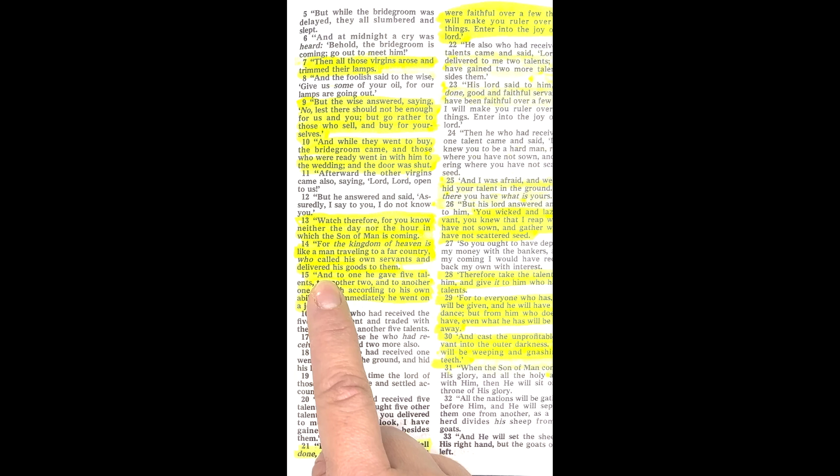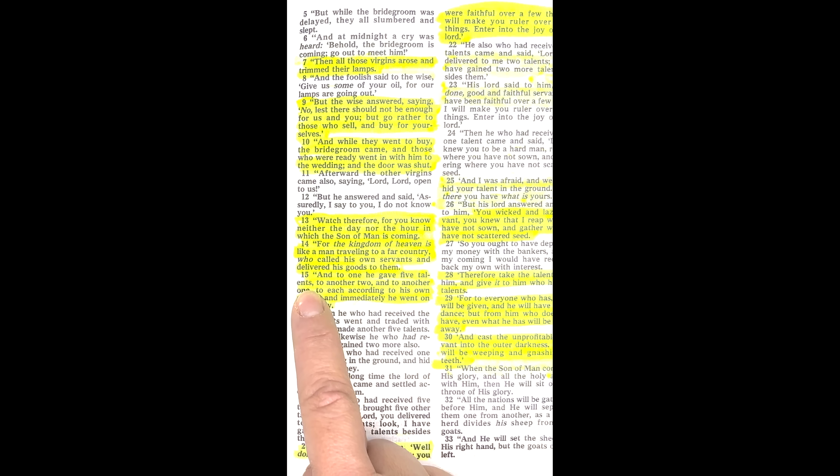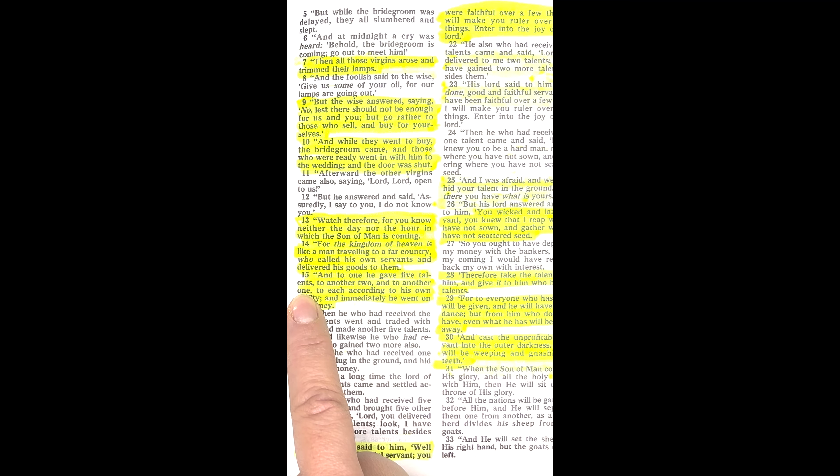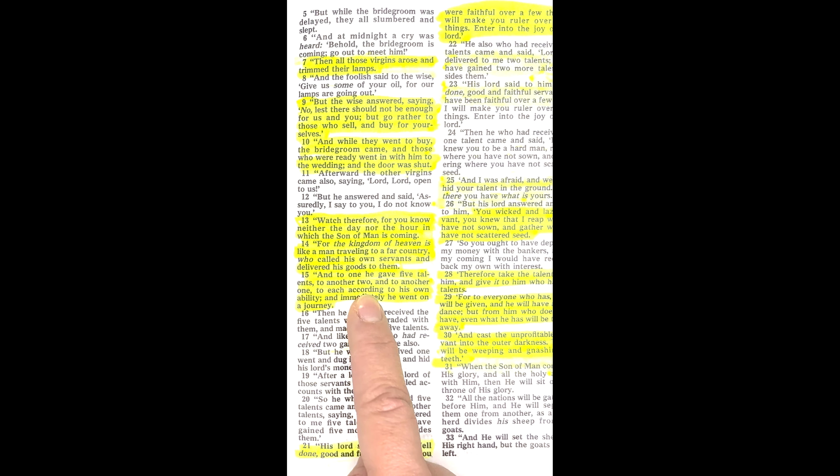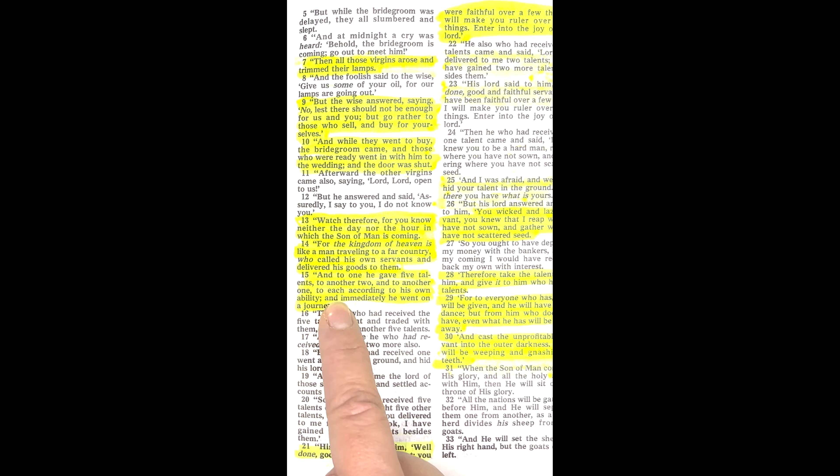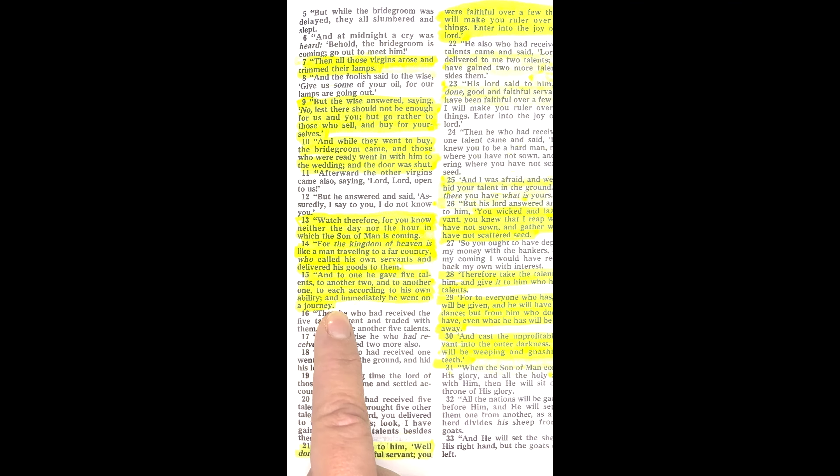And to one he gave five talents, to another two, and to another one, to each according to his own ability. And immediately he went on a journey.